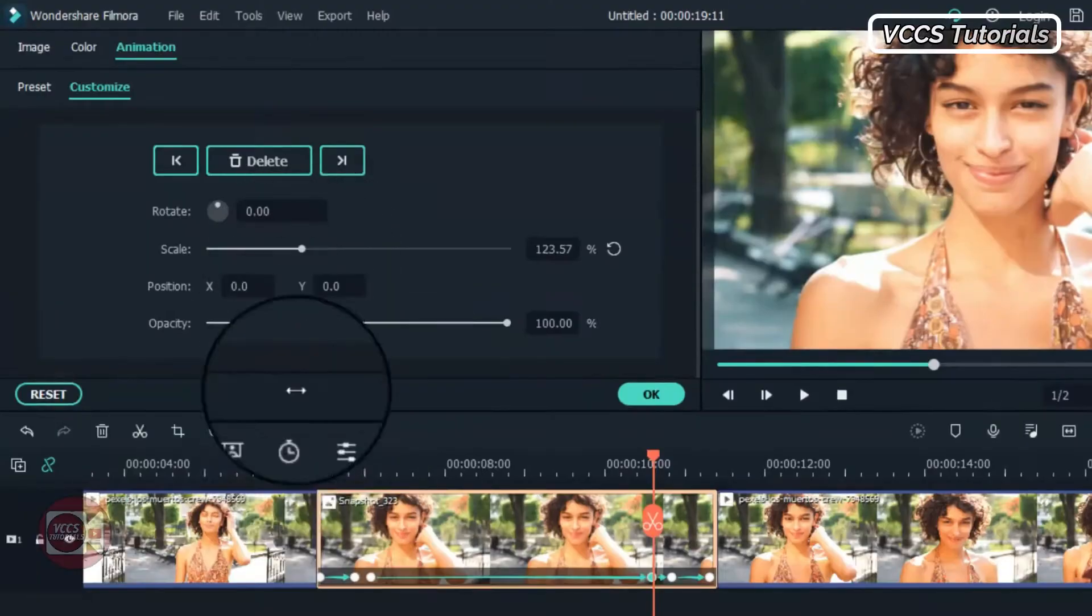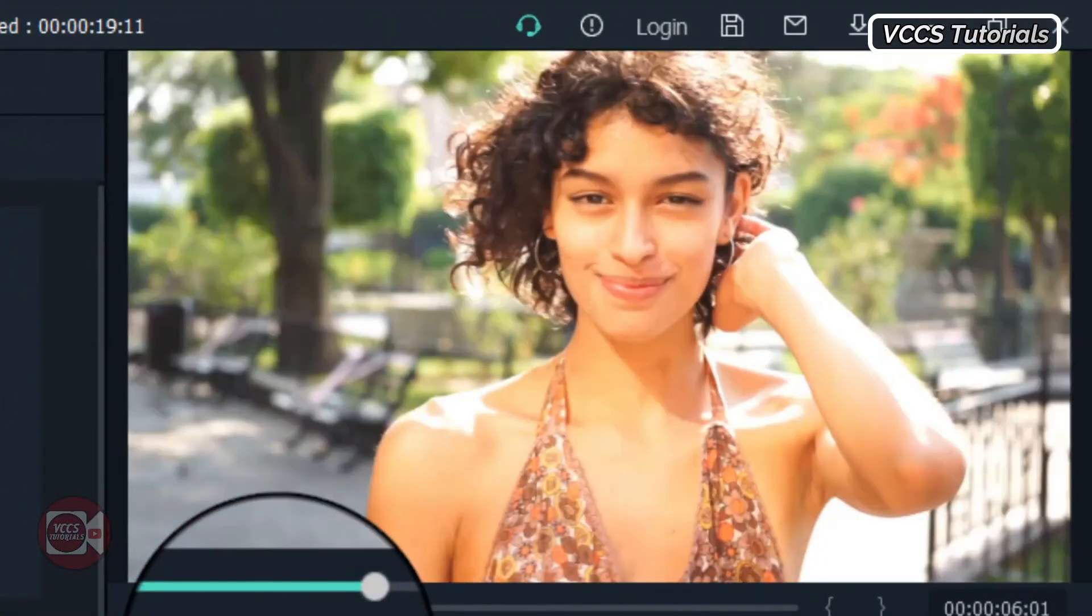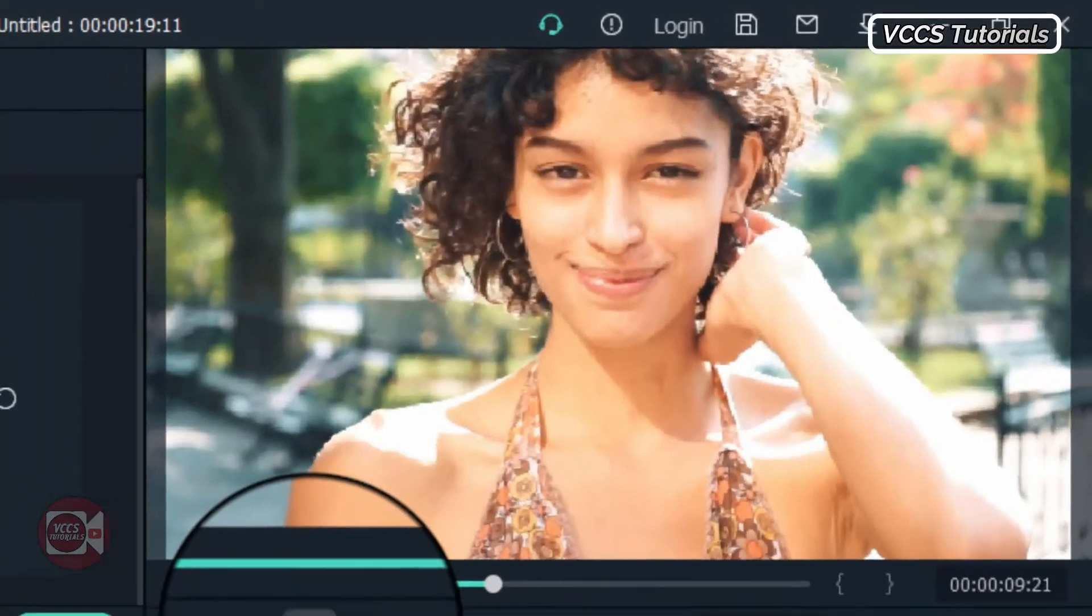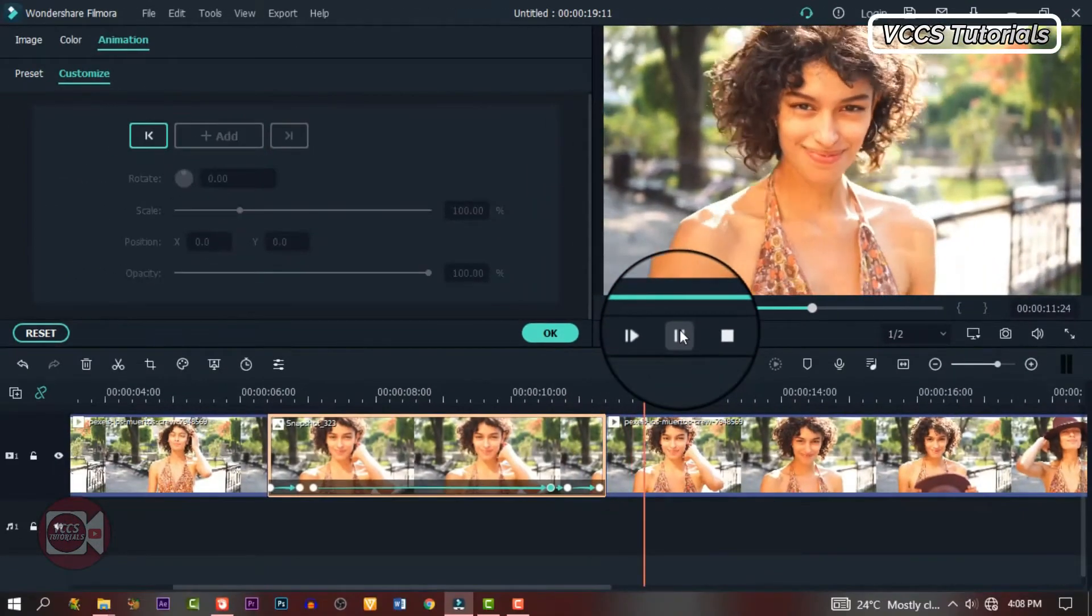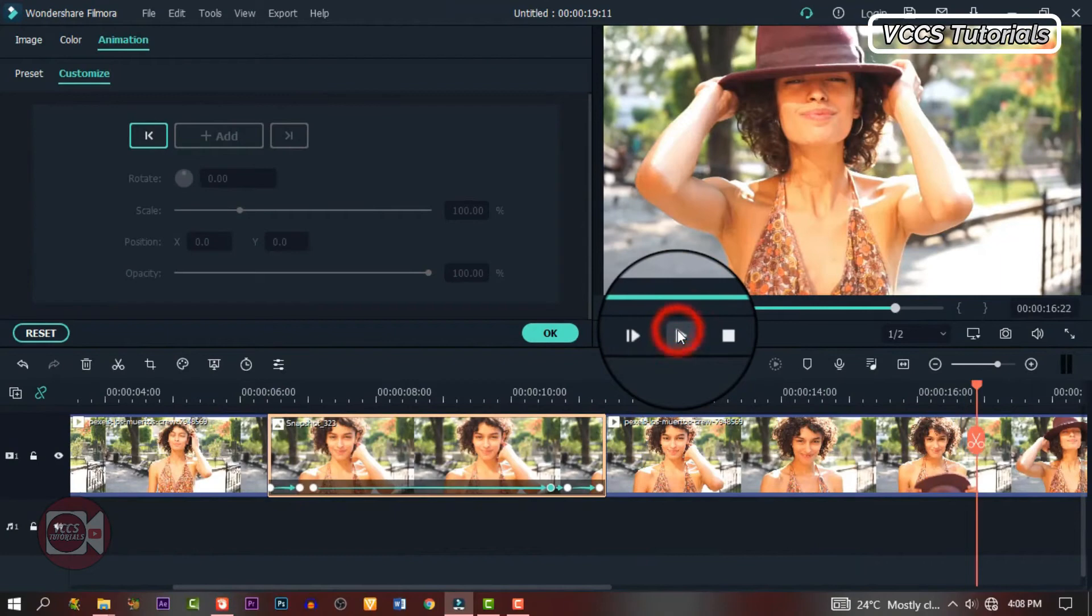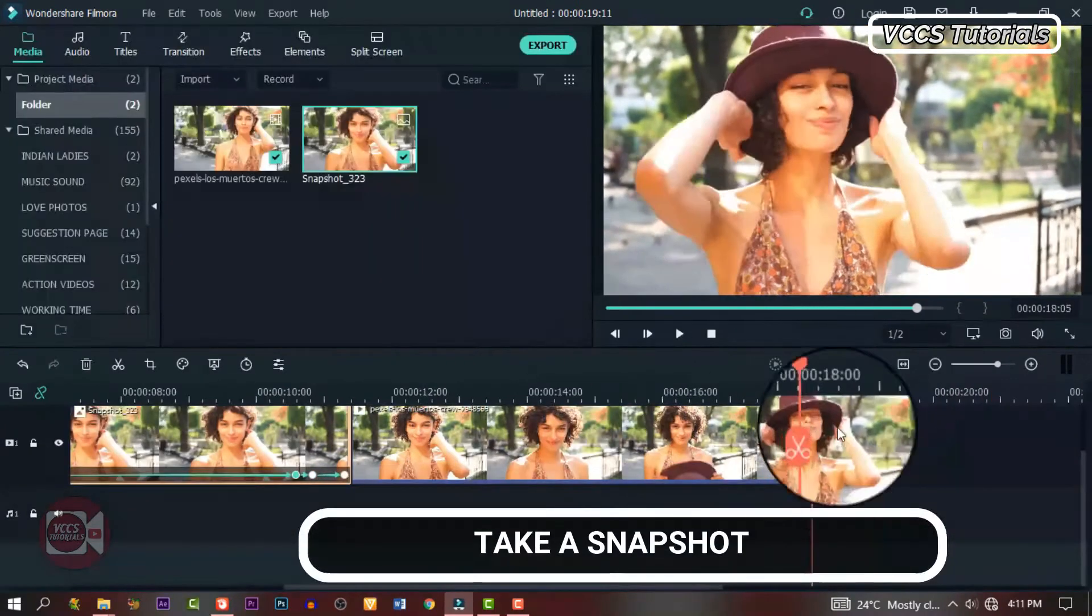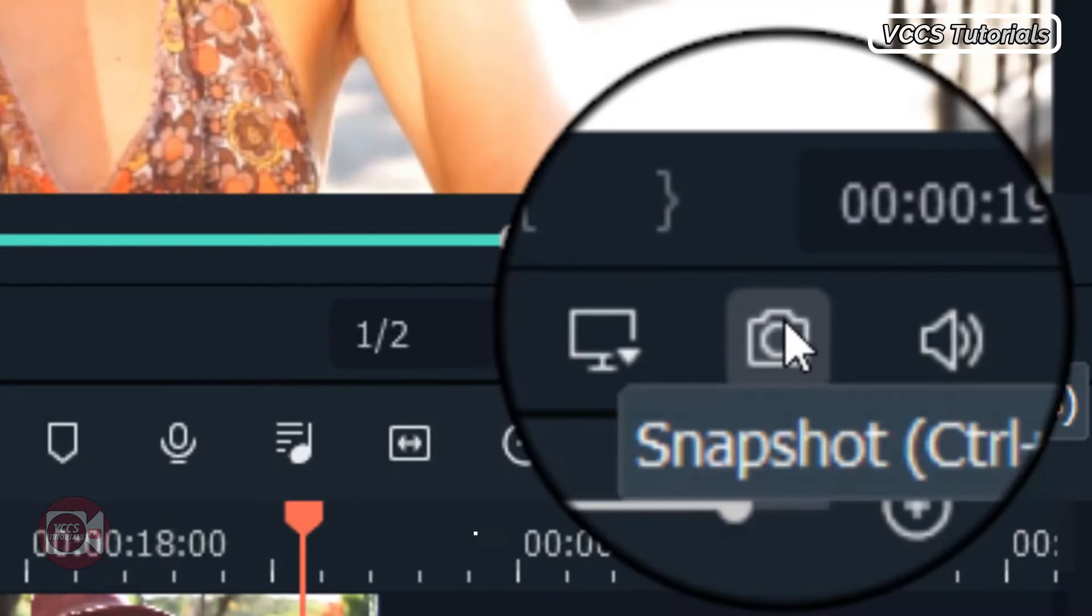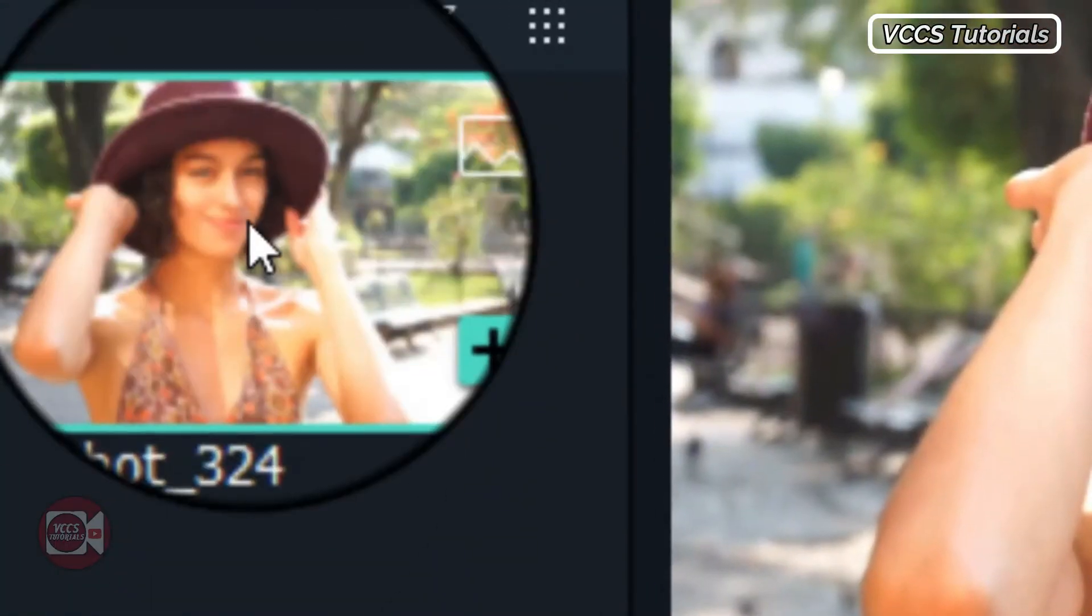So when we're done with that, we will have something like this. Let's preview it and see what we have. Now we're going to take a snapshot that we're going to use for our second animation. So when you find a place, take a snapshot and here's our snapshot.